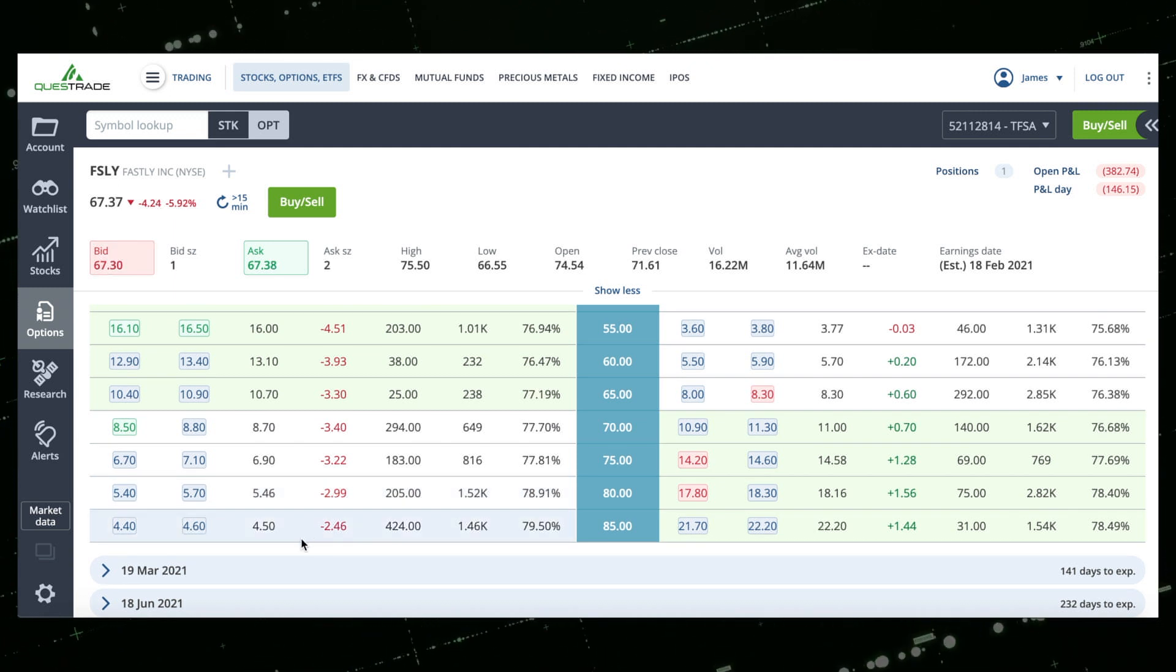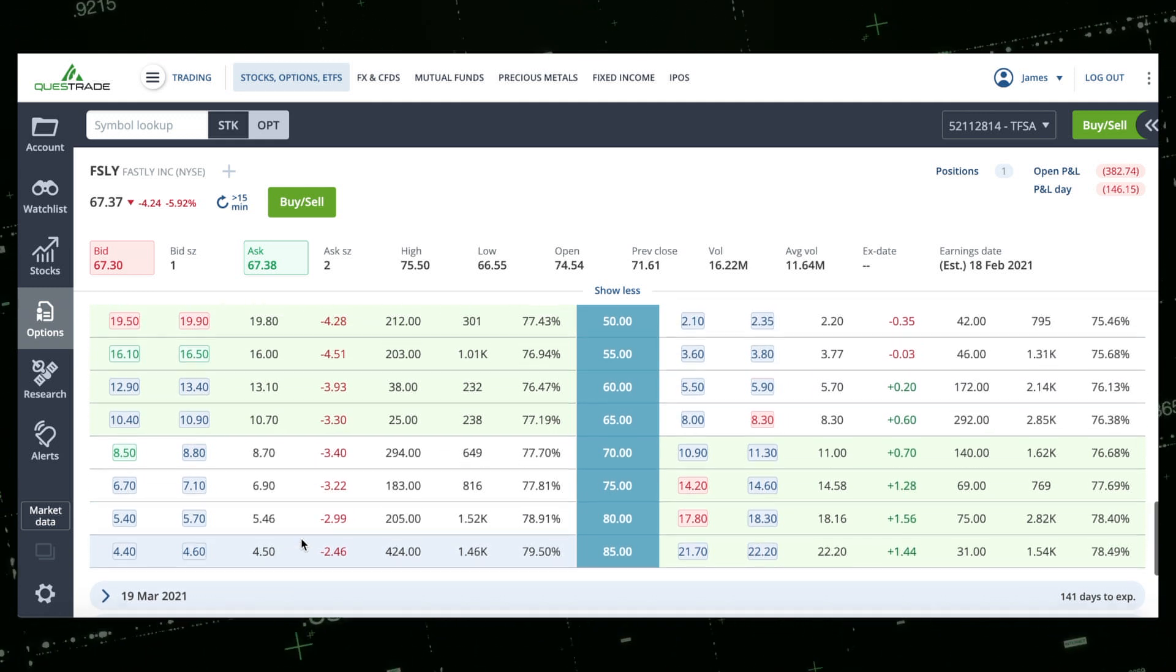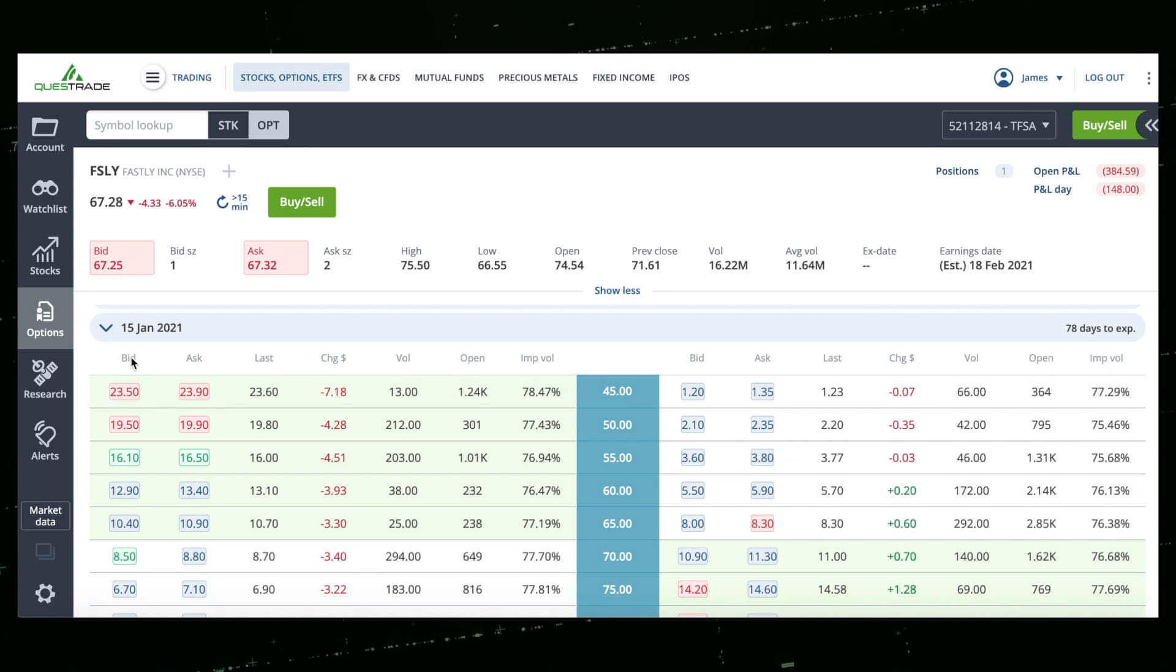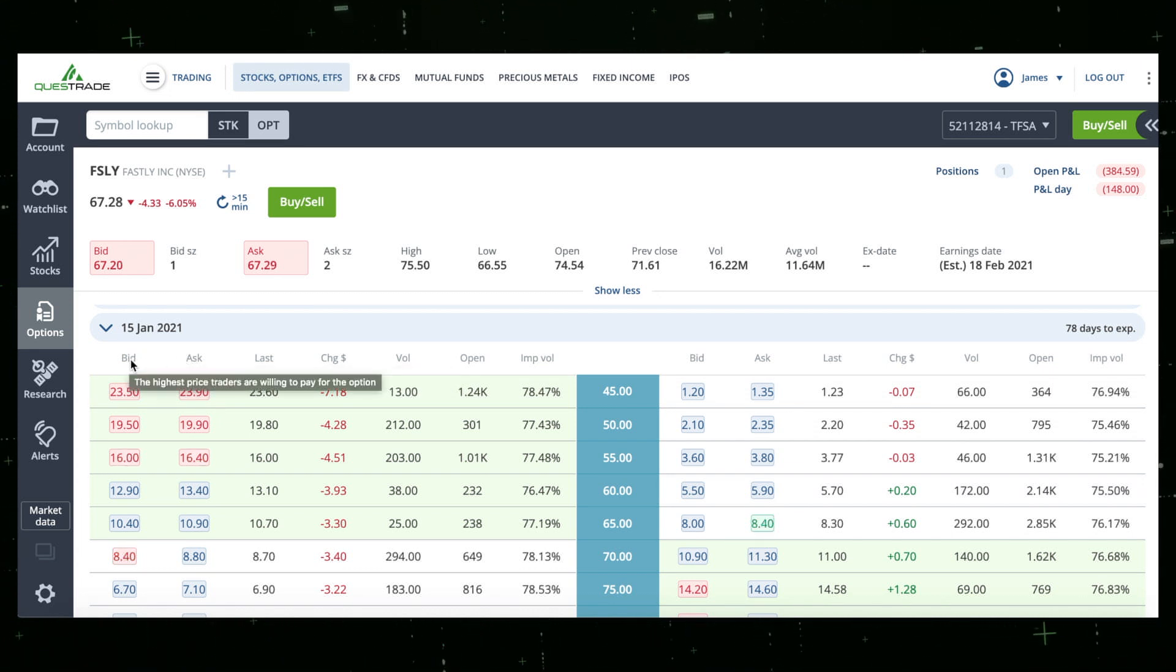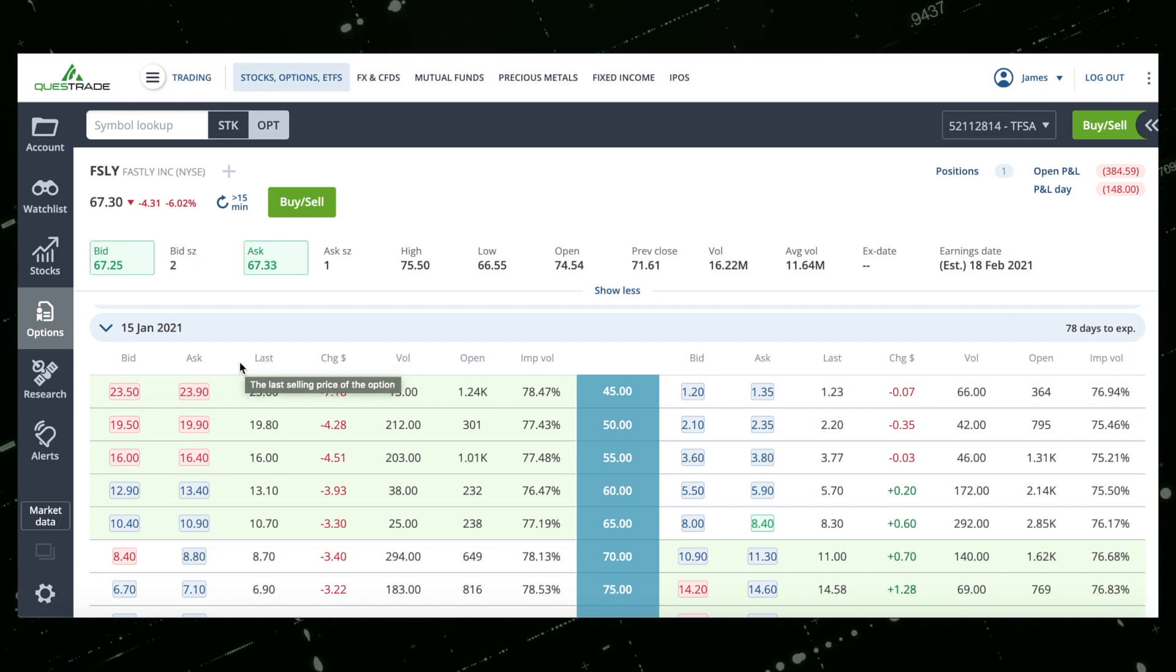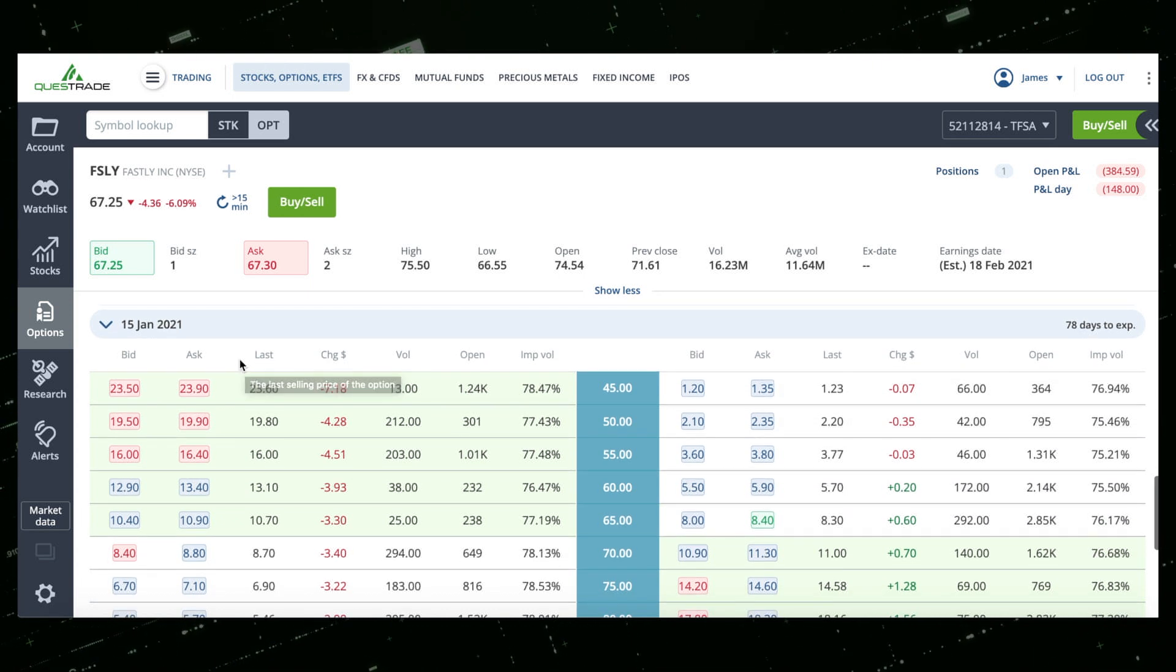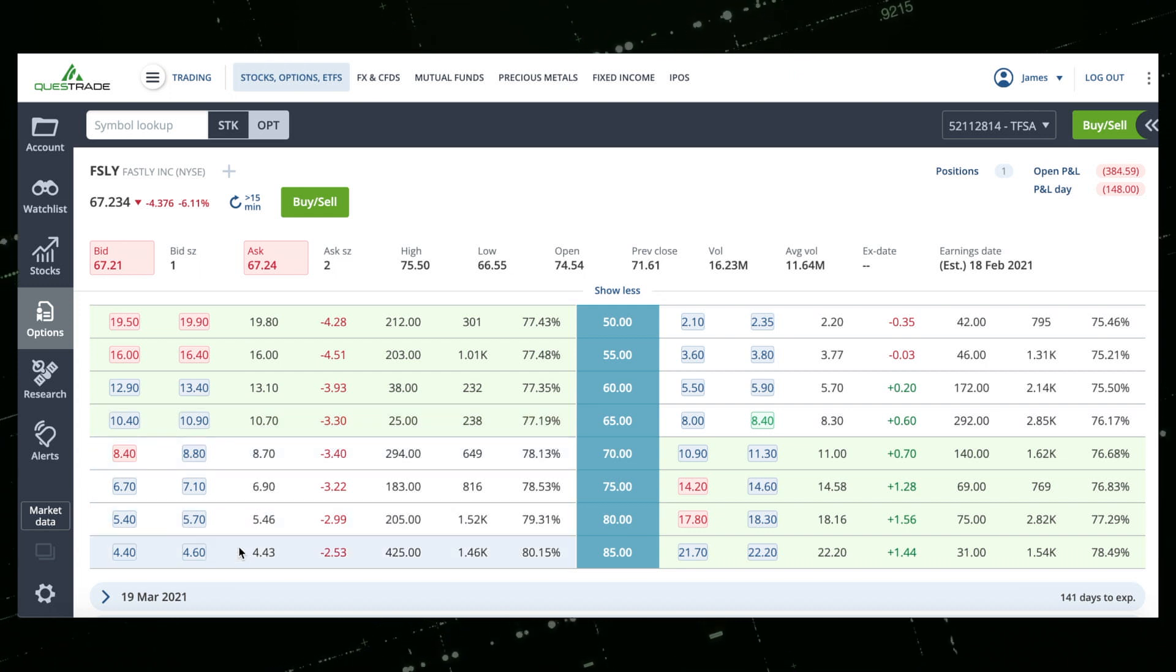The more out of the money you go and the closer to the expiry date that you buy, well then the cheaper the premium will be as the probability of those options actually hitting are lower. Makes sense, right? As you can see here we have the bid and the ask, which works the same way as for the stock, but this is the premium that you're going to pay for that contract.